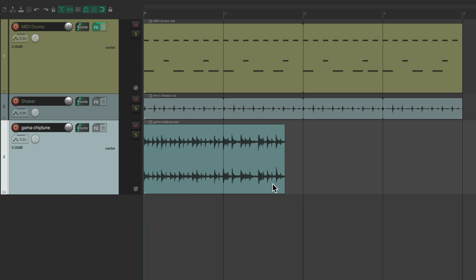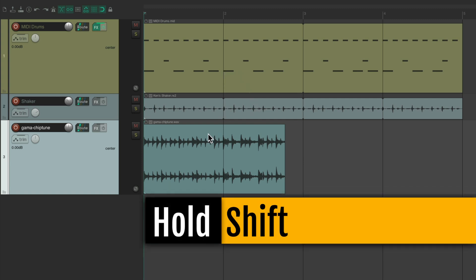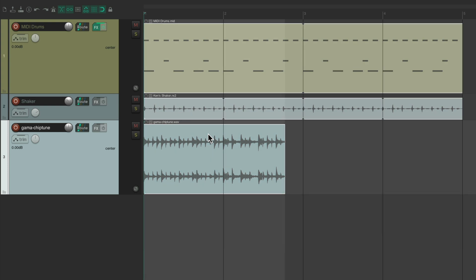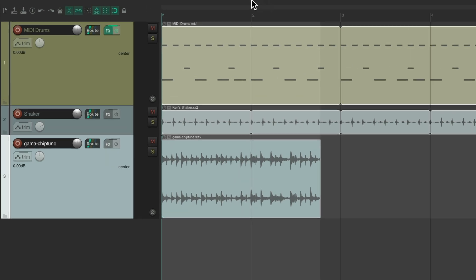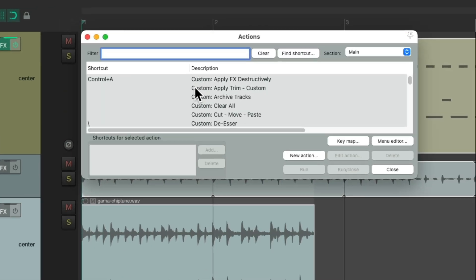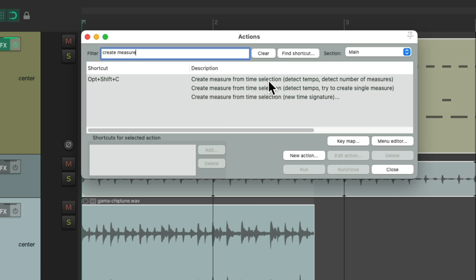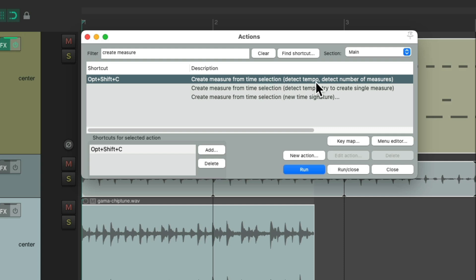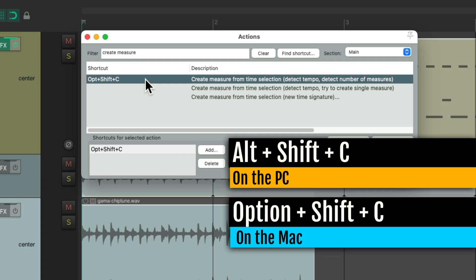And if we change the tempo in our project, this loop isn't going to adjust — just the other items will. So we're going to hold down Shift and double click the item, which creates a time selection based on the length of the item, starting from here and ending over here. Then we'll go to the Actions menu, Show Action Lists, and type in the filter 'create measure', which will show the action 'Create measure from time selection', which will detect the tempo and number of measures. There's already a keyboard shortcut for this: on PC it's Alt+Shift+C, and on Mac it's Option+Shift+C.